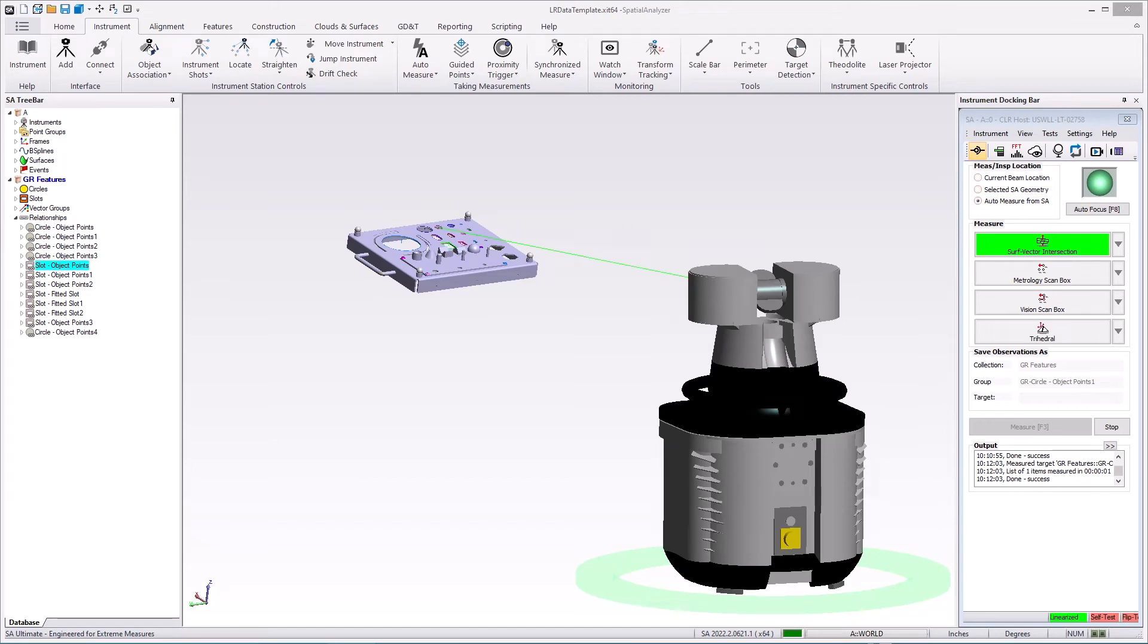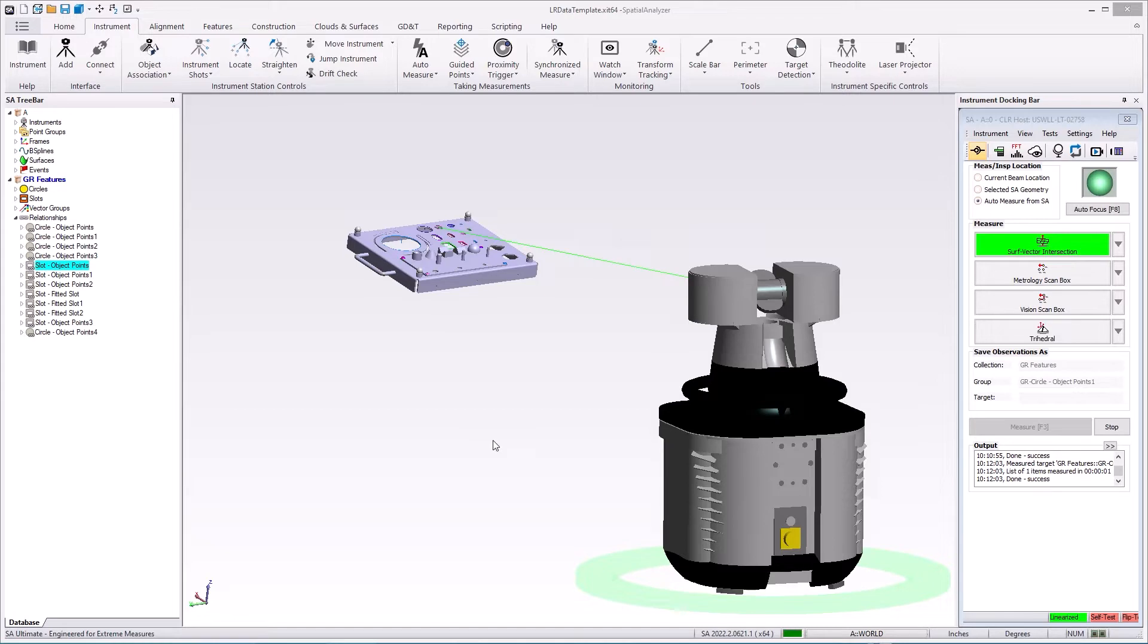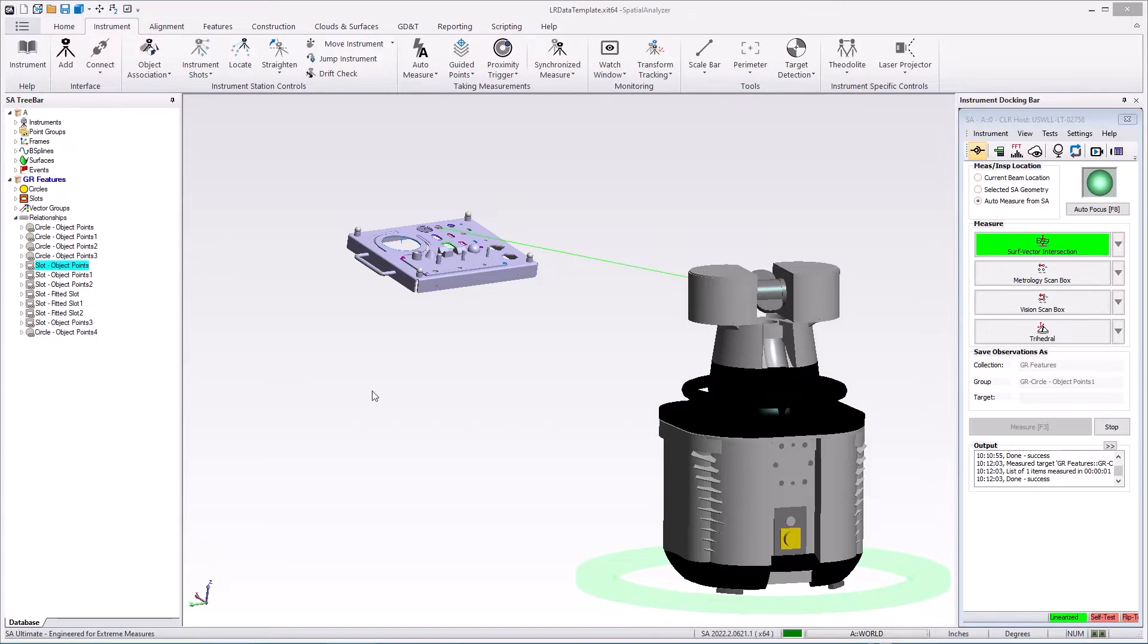The 2022.2 version of SA offers some significant advancements in its support of the Nikon Aptist laser radar. What we've done is add both additional capability to the interface and to SA itself to allow for automated feature measurement. So let's take a closer look.